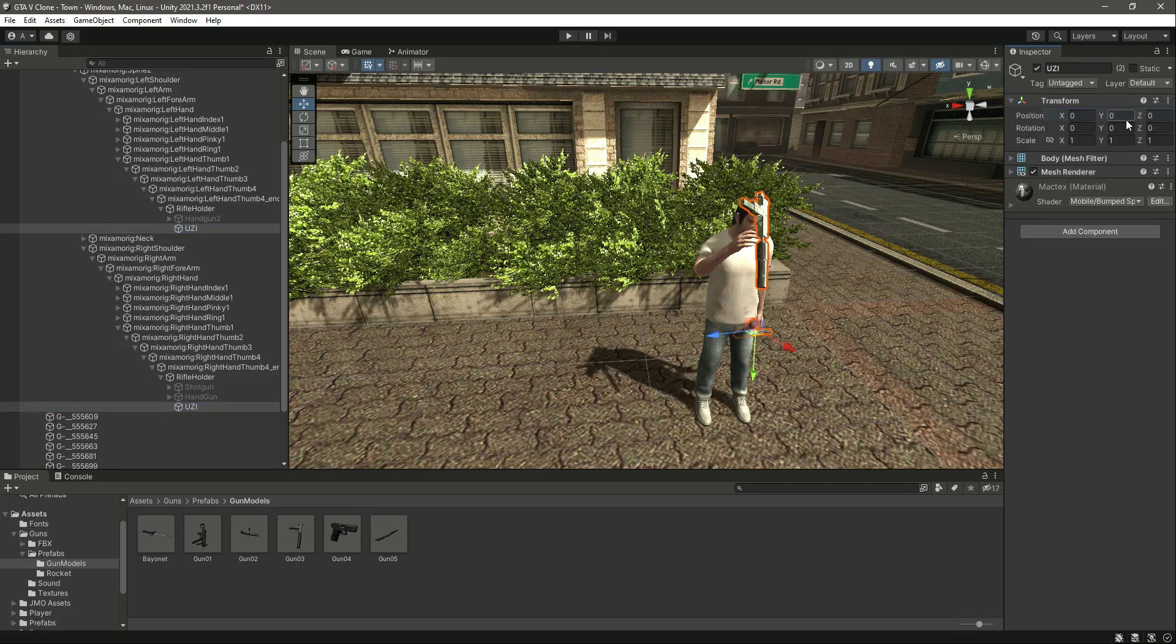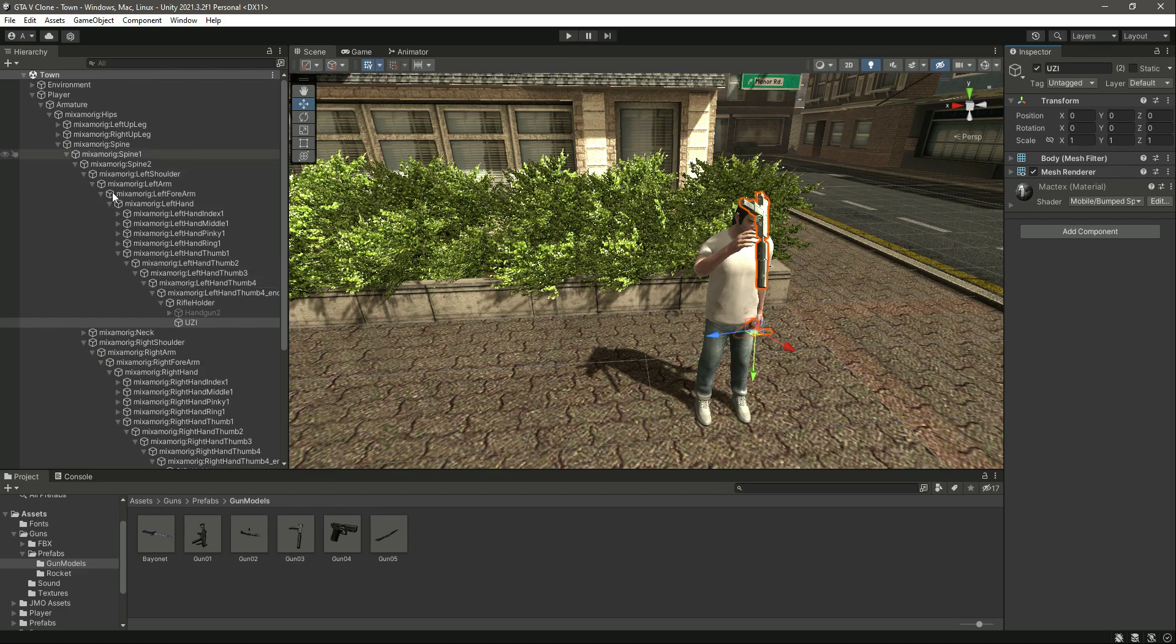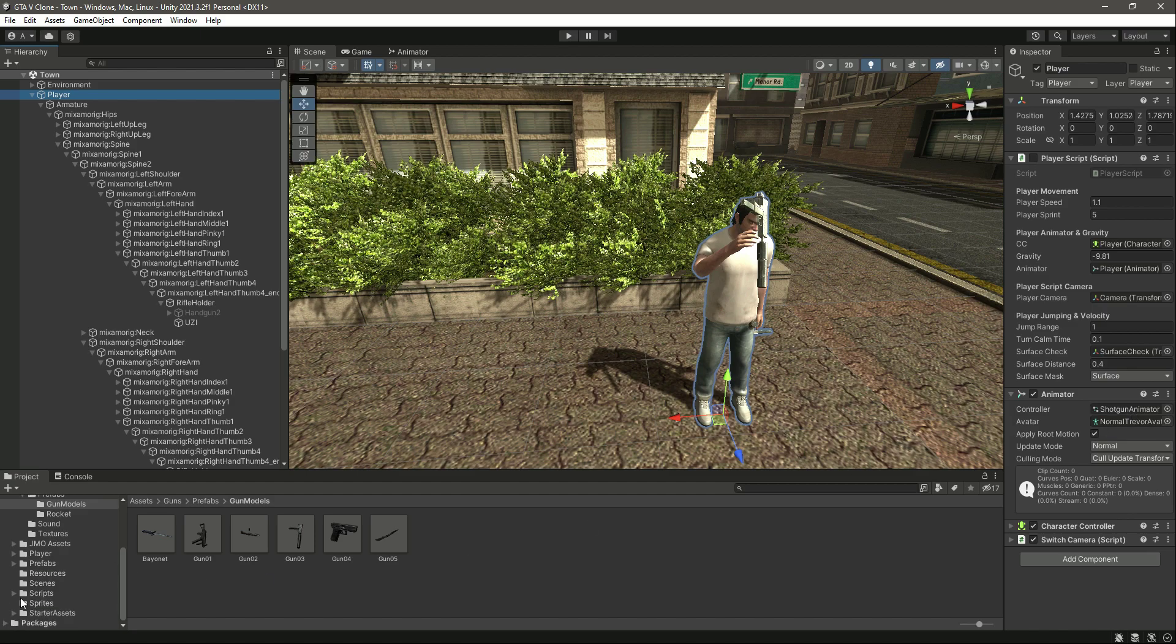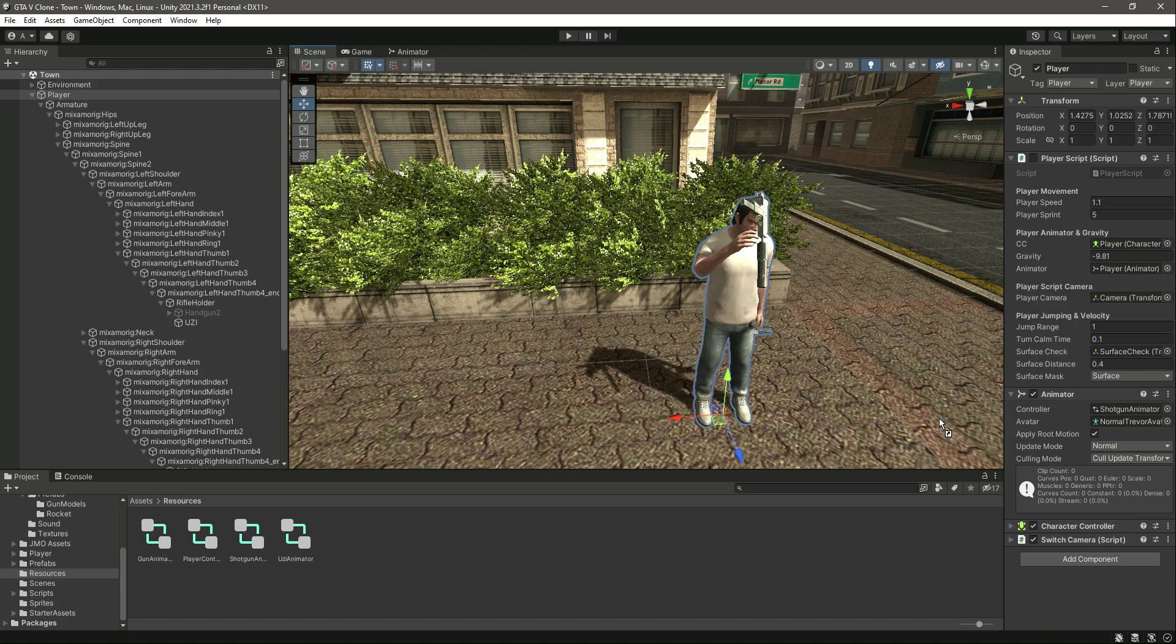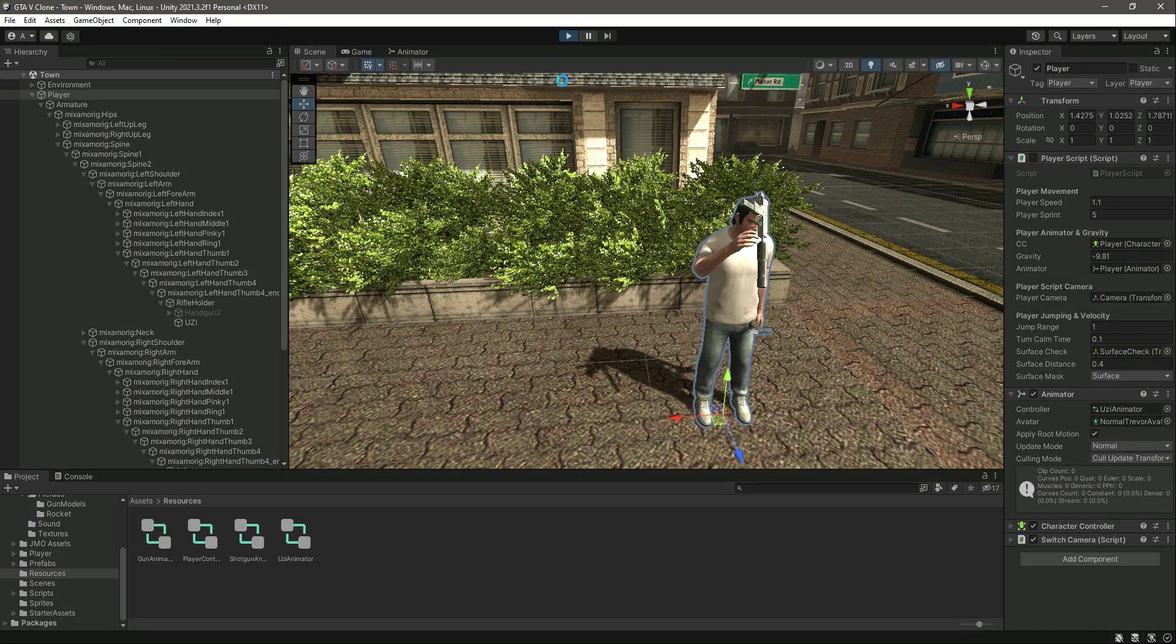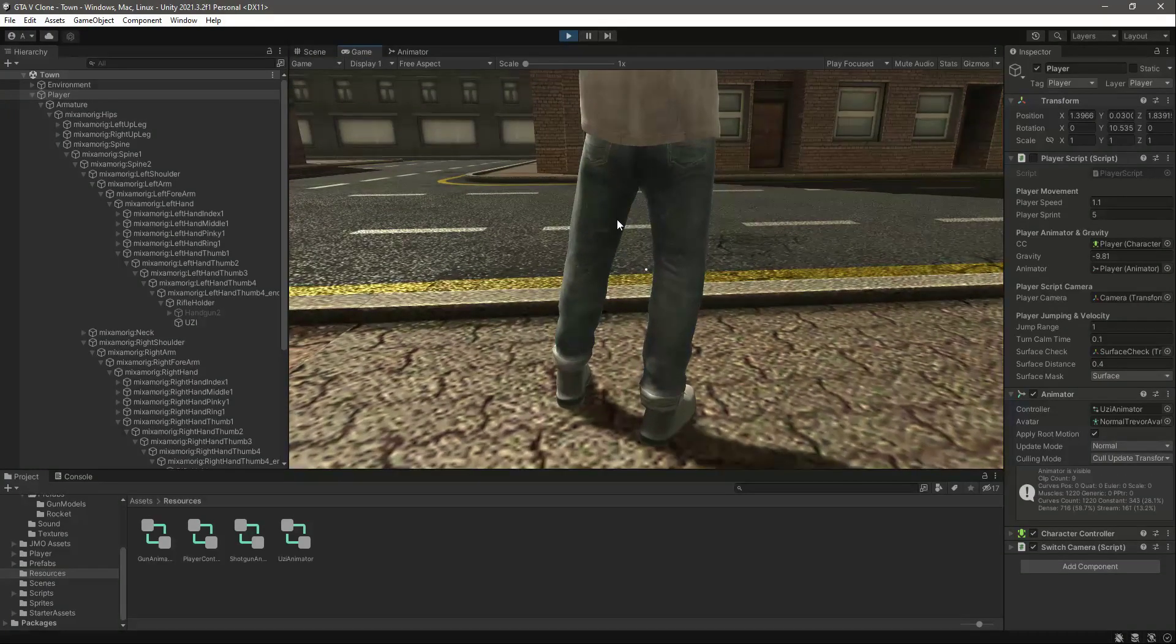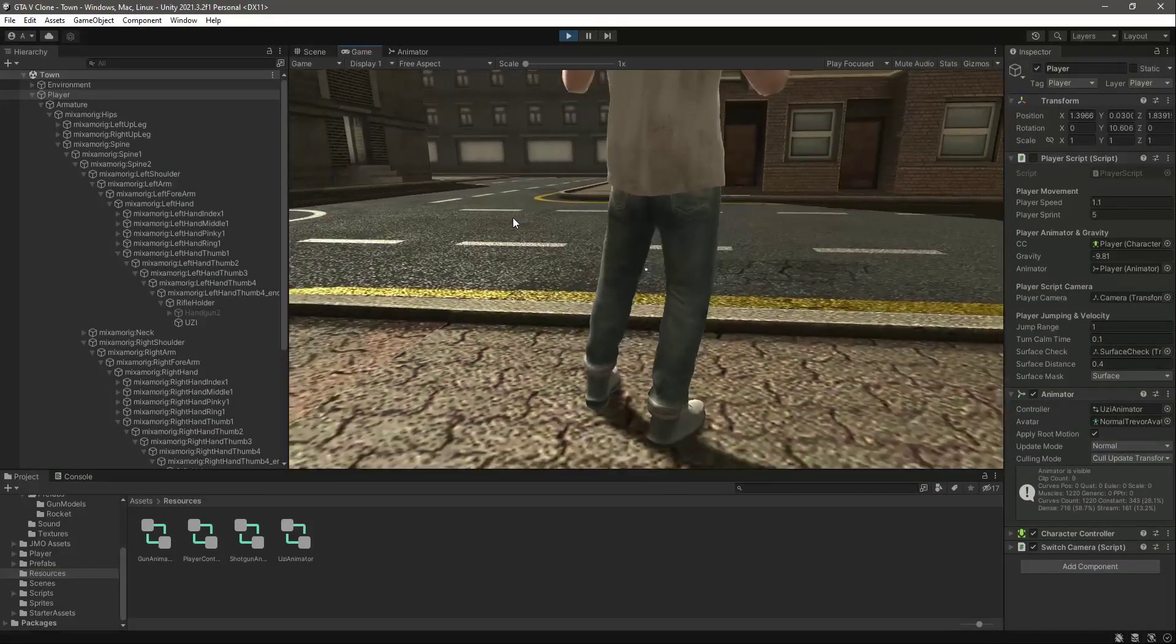Select both of them, reset their transform. Now click on player and instead of the shotgun animator, we will add the UZI animator. Just drag and drop that in there. Now if we try to play the game, as you can see here is our player.